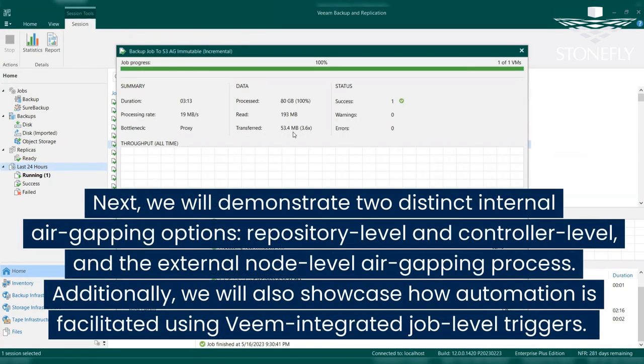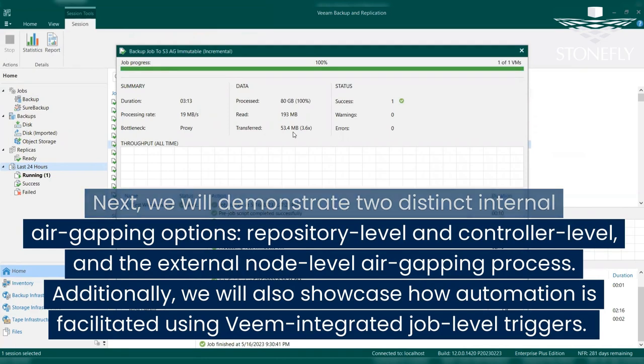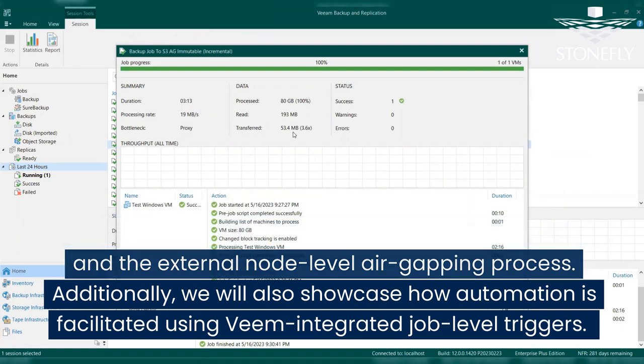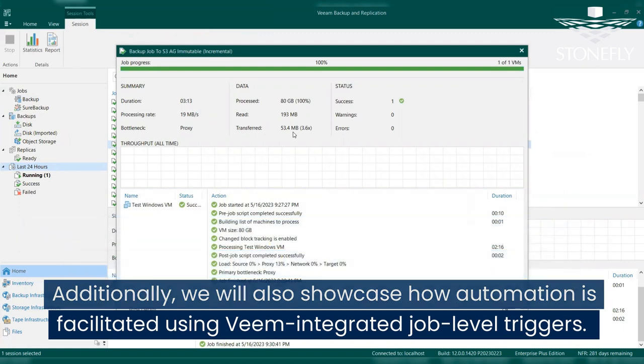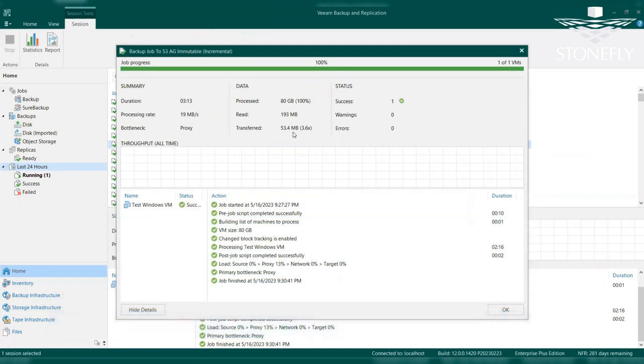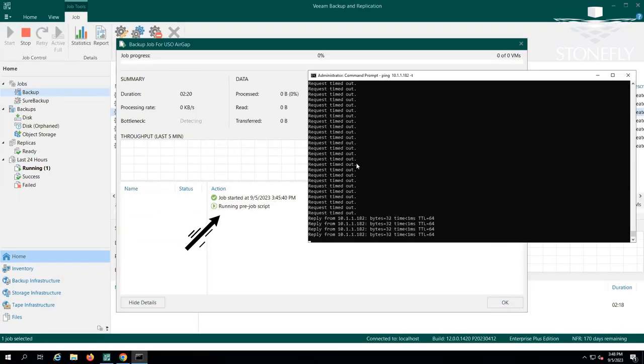Next, we will demonstrate two distinct internal air-gapping options, repository-level and controller-level, and the external node-level air-gapping process. Additionally, we will also showcase how automation is facilitated using Veeam integrated job-level triggers. When job starts, the Veeam software disables the air-gap using a job-level trigger, thanks to the Stonefly add-on integrated with Veeam.